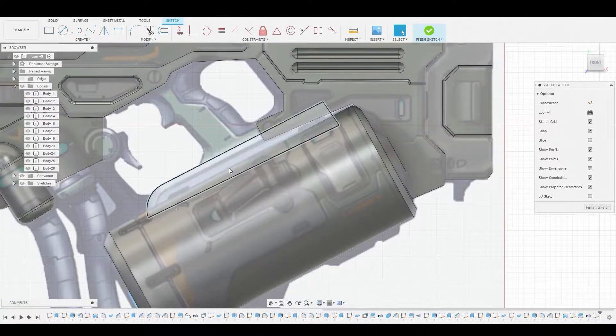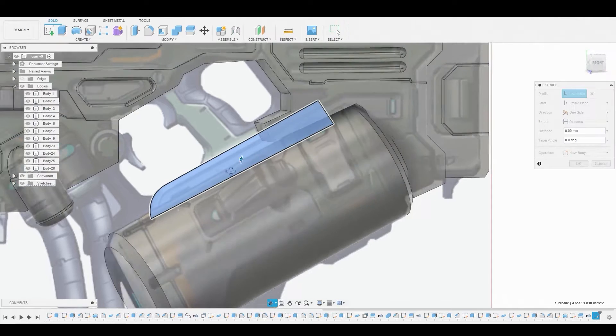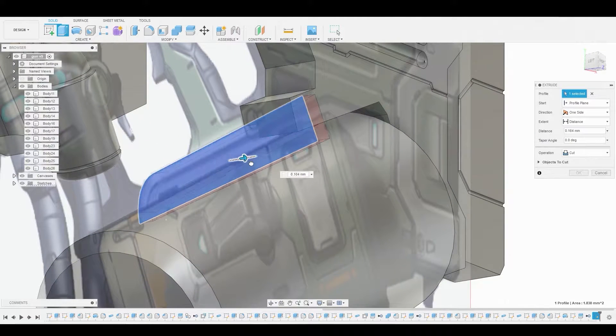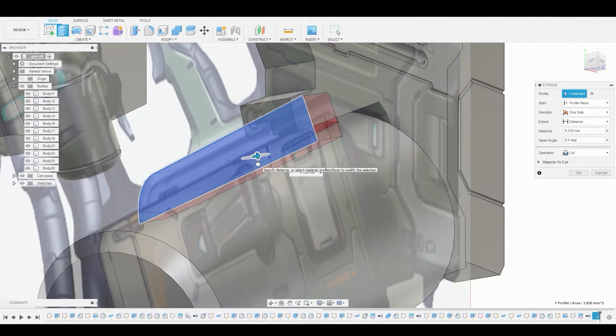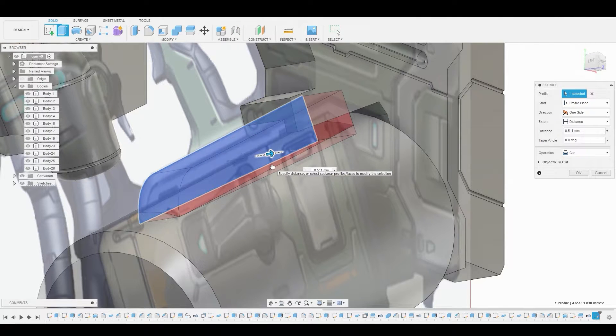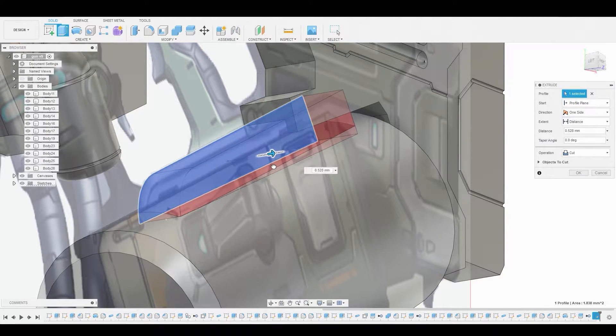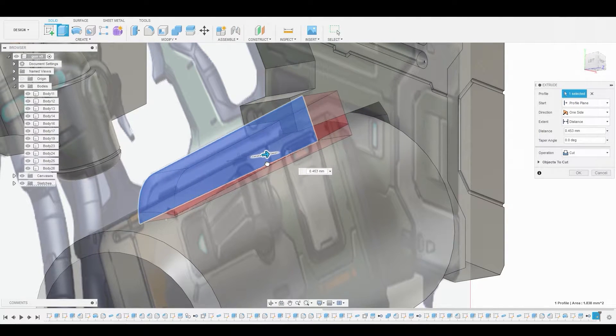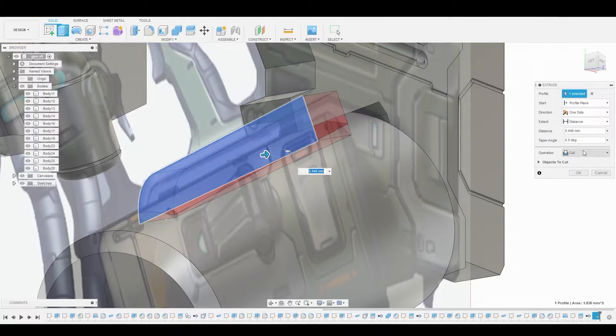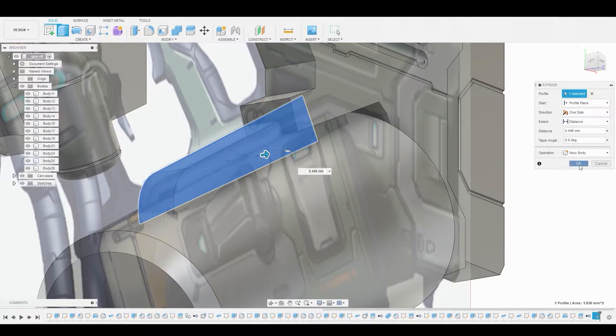Once we close our profile, we can right click, press pull this. Now I'm going to press pull this out to somewhere about here, let's pull this back right here. This looks good. Change it from cut to new body and let's hit okay.